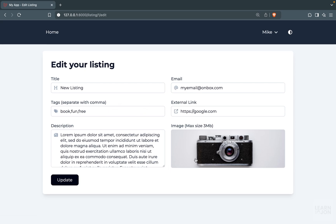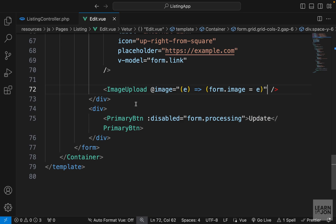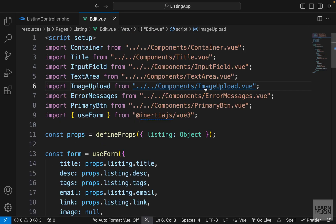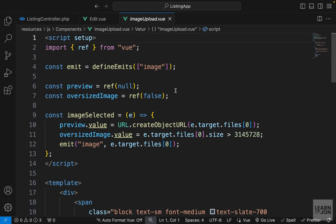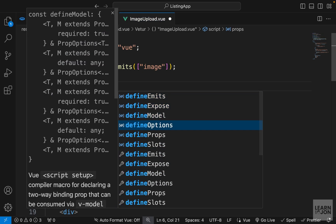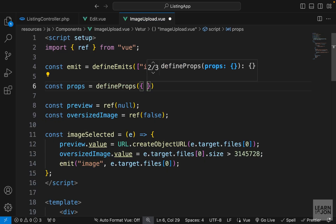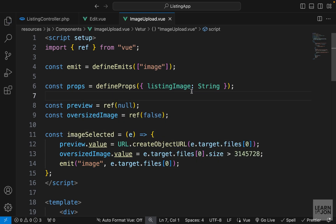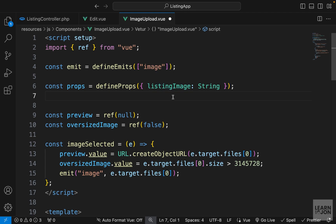Now let's talk about the image. We are rendering that section using our image upload component, so let's open that component and handle the preview if there is an existing image. First, we want to accept a prop — const prop set to defineProps — and I want to call this listingImage, which is going to be of type string. In our create page we won't have a listingImage prop, so it will be null.